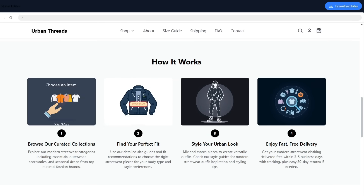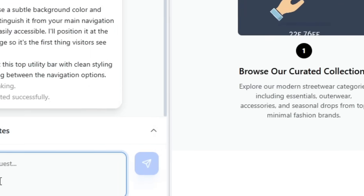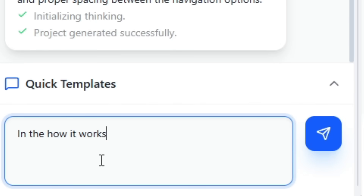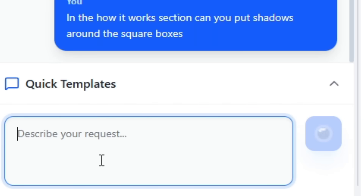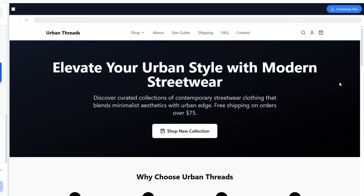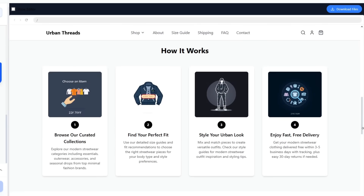Next, I want to add some shadows behind the boxes in the How It Works section, so I'll tell the AI to add shadows. And just like that, the boxes now pop out more, giving the section a clean and polished look.